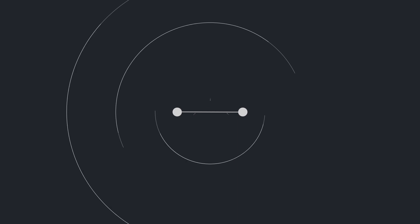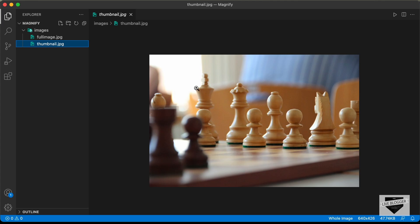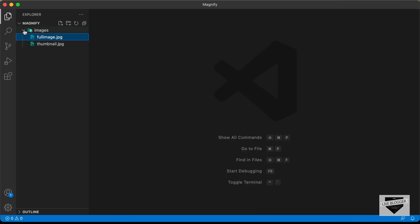Let's get started. I have created a folder called magnify, and inside it a folder called images. In that we have two images: a thumbnail image which doesn't have much quality, and a full image which has higher resolution. We're going to use these two images in our project.